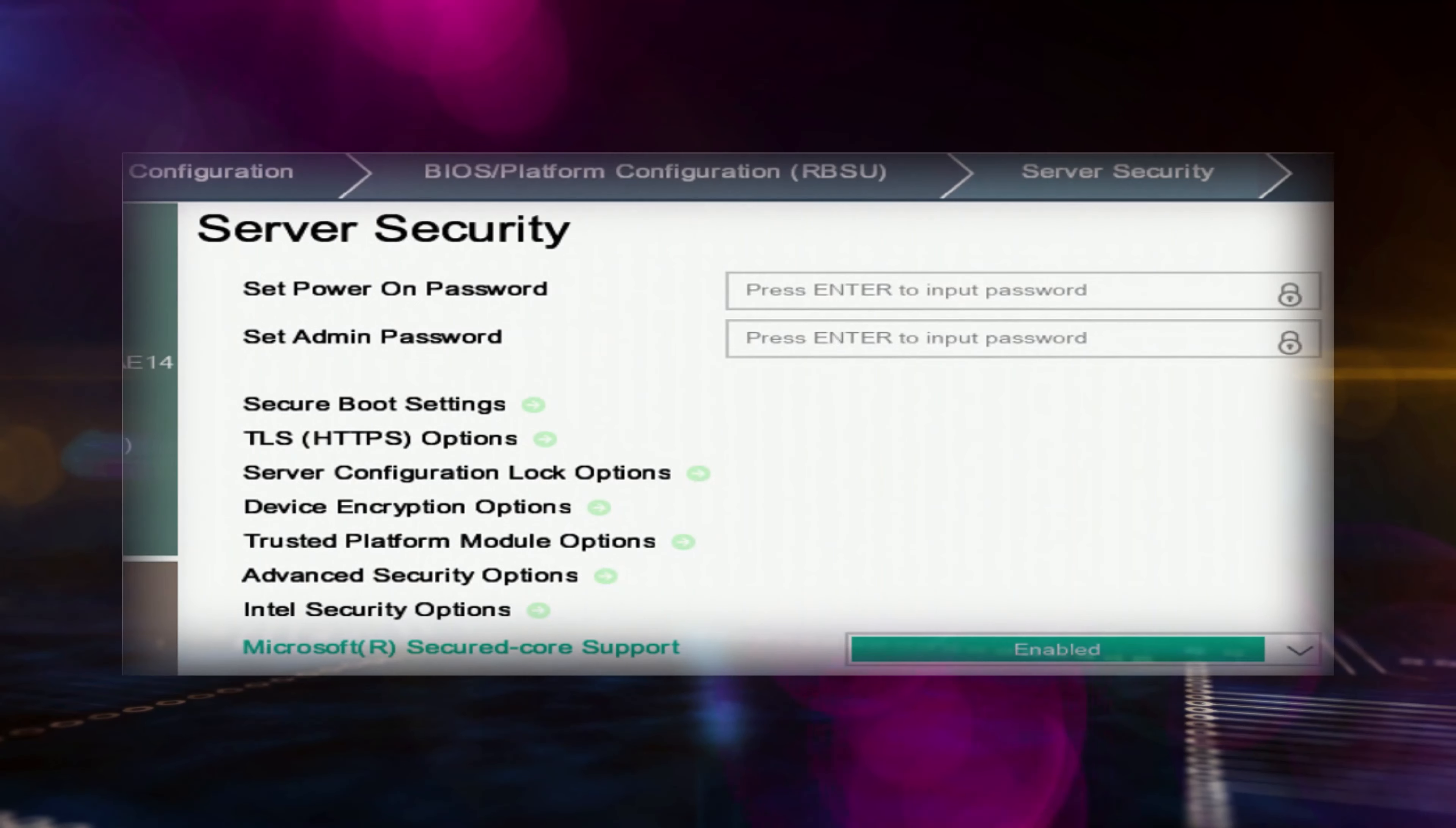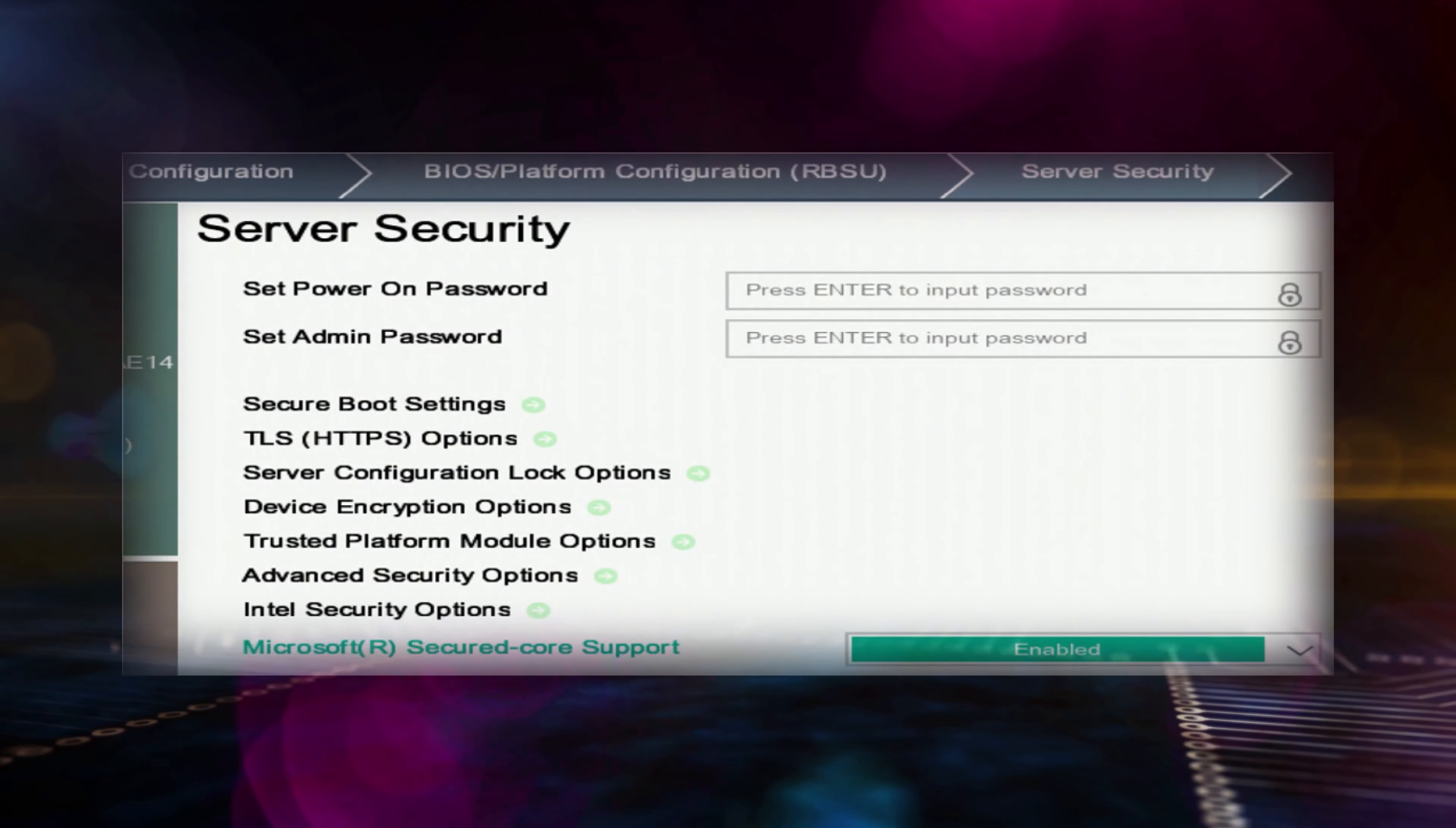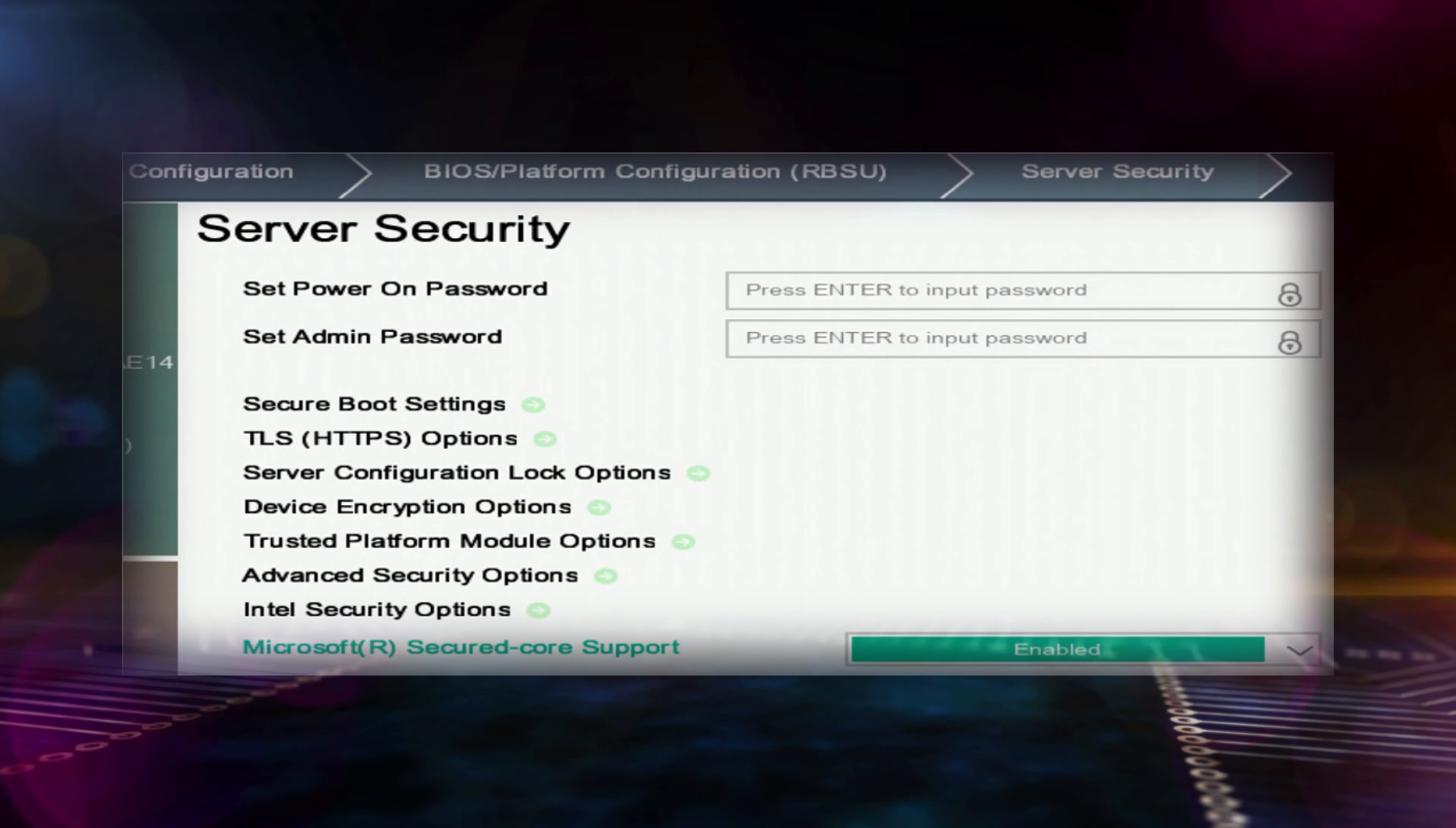In addition, Secure Boot ensures that any drivers launched during the boot process and the OS boot loader are digitally signed and validated against the set of trusted certificates securely stored by the BIOS.